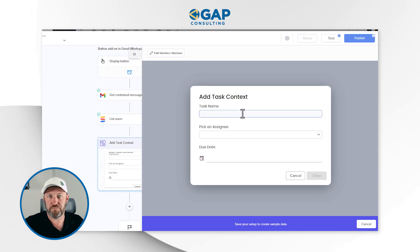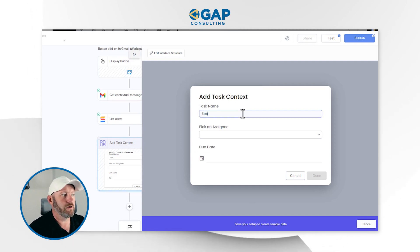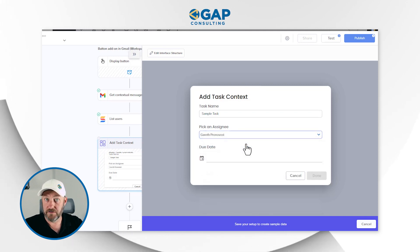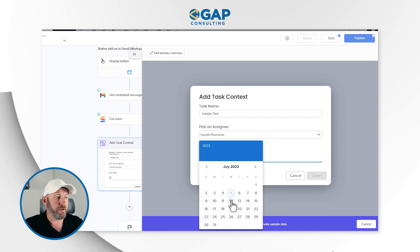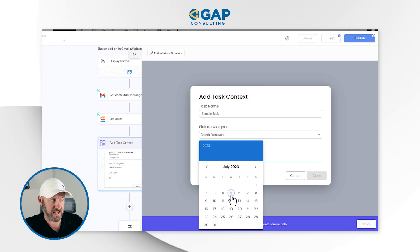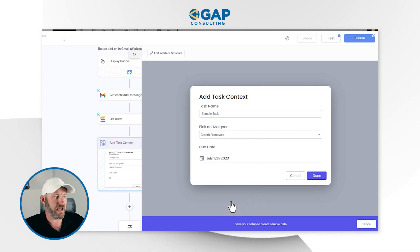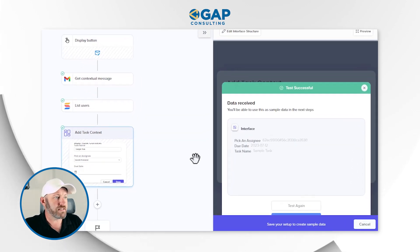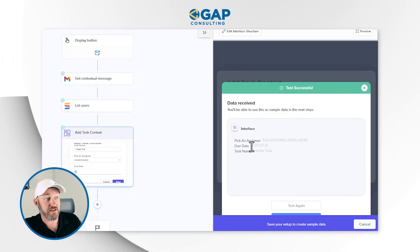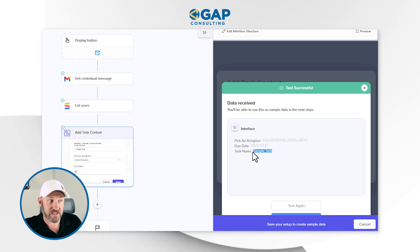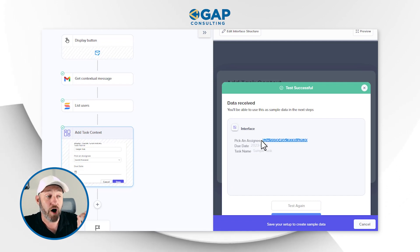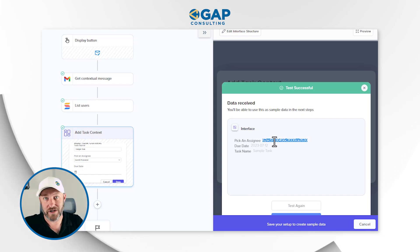Now I need to run and create sample data. I'll enter a task name — 'sample task' — pick myself as the assignee, and select a due date of July 12th, a week from today, July 5th. I'll click done. This shows us what data was collected: the date came through, the task name came through, and most importantly, the ID of the user in SmartSuite came through.